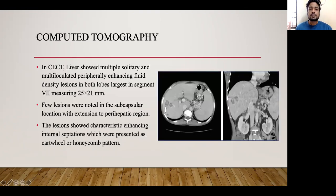The patient was taken up for NCECT, which showed multiple solitary and multi-loculated peripherally enhancing fluid-density lesions in both lobes of the liver, with the largest in segment 7 measuring 25 by 21 mm. A few lesions were in subcapsular location with extension to the perihepatic space. The lesions showed clustered co-enhancing internal septations presenting as a cartwheel or honeycomb pattern, as seen in these images.